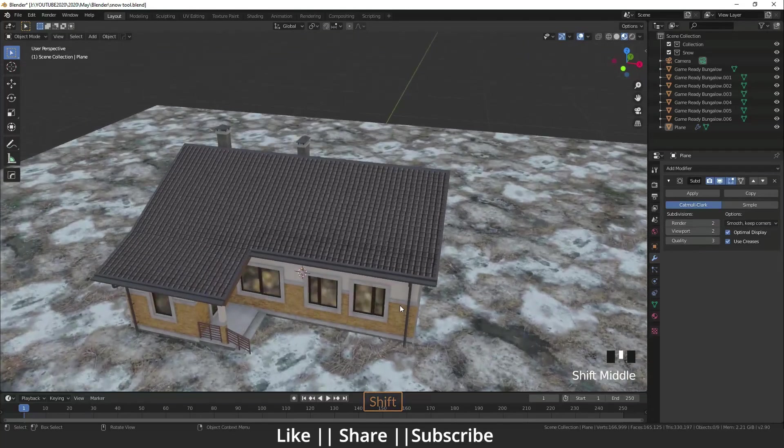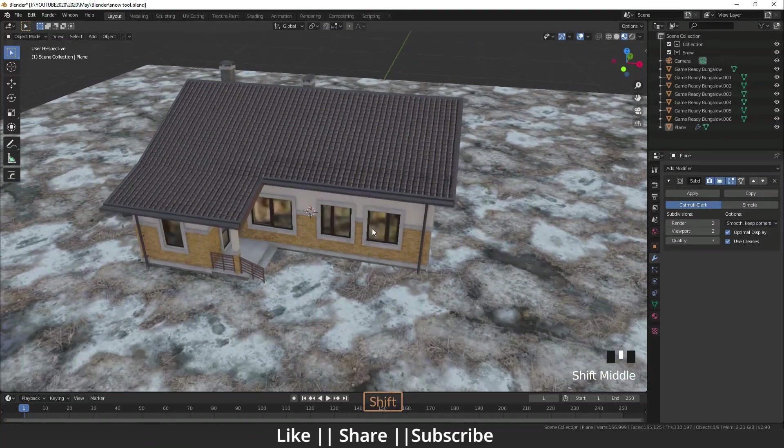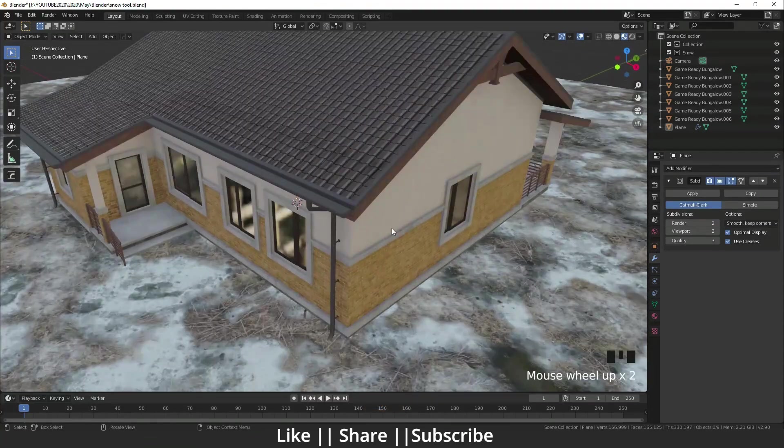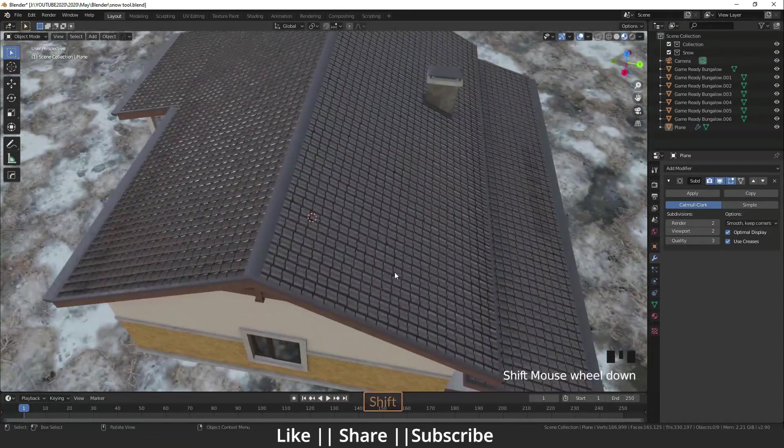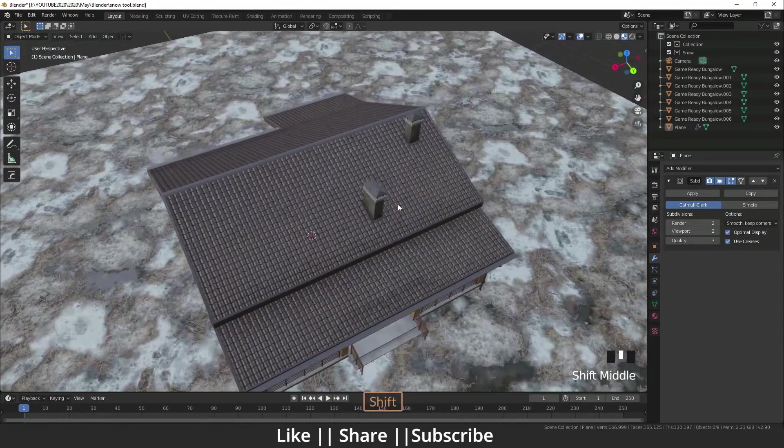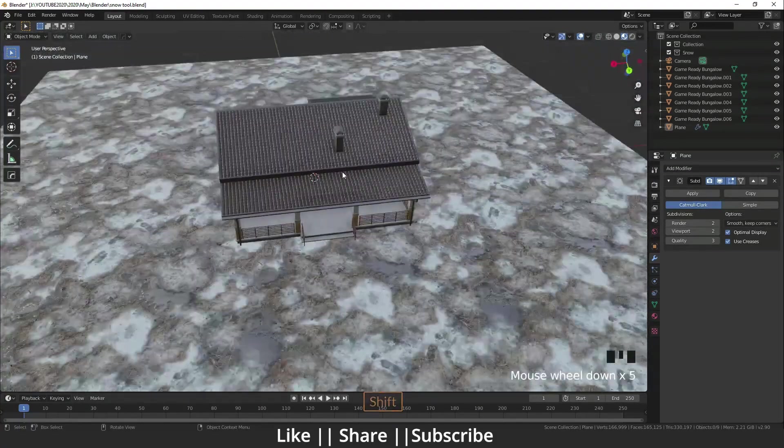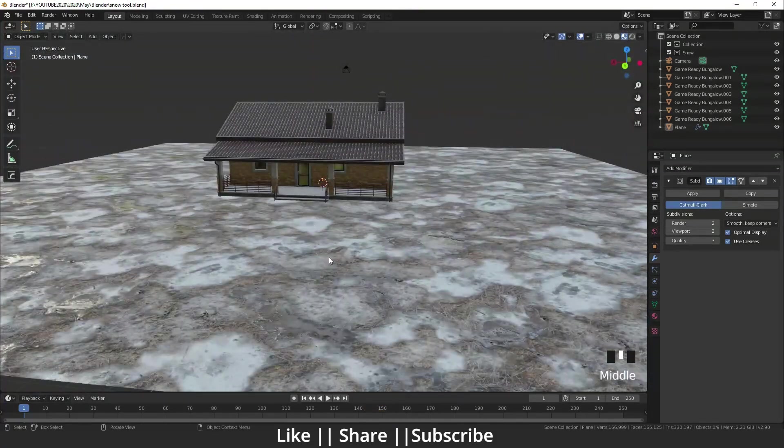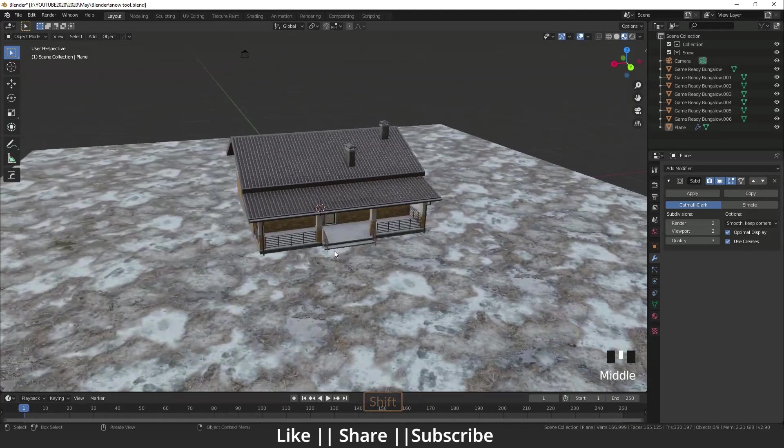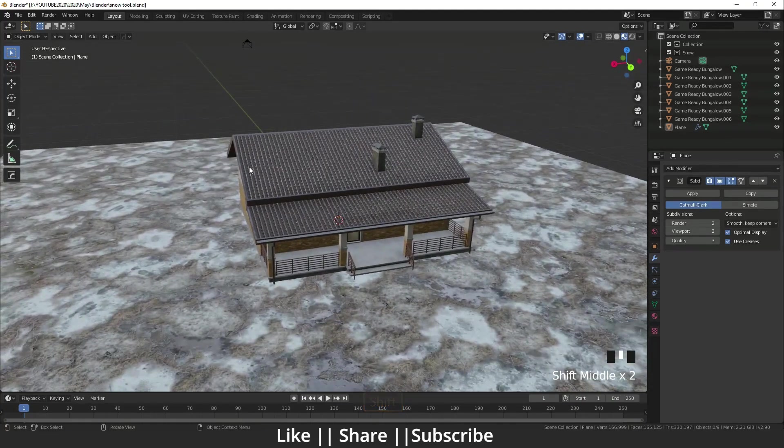Here you can see I have one house model. I am going to add the snow on top of the roof, on top of the chimney, and the gate also. But before adding the snow, we need to install that add-on.